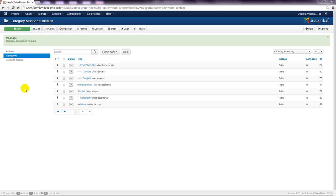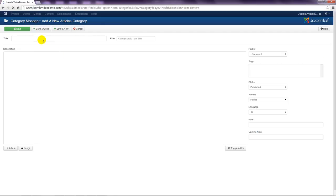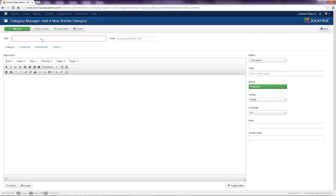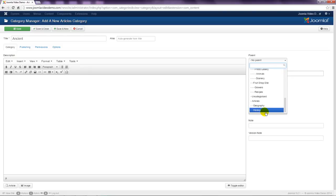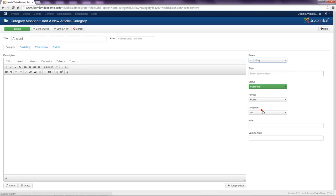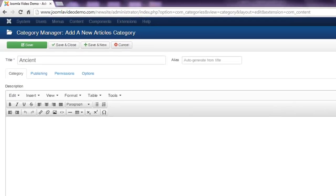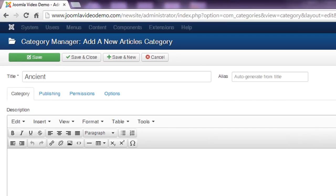This example included two more categories, so I'll repeat the process. This new ancient category belongs to the history category. Now there's one more category to enter, but this time instead of clicking save and close, let's choose save.